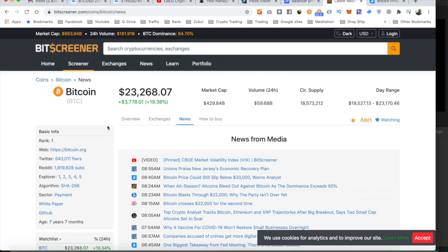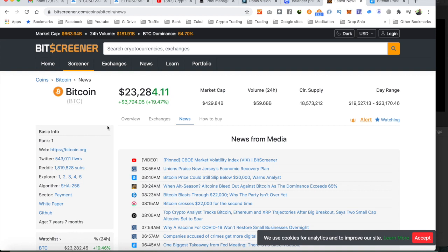Well, a great site that I like to use is Bitscreener, Bitscreener.com. Check that site out. You get lots of news feeds and lots of updates what's going on. But for Bitcoin, let's have a look at the chart of Bitcoin.